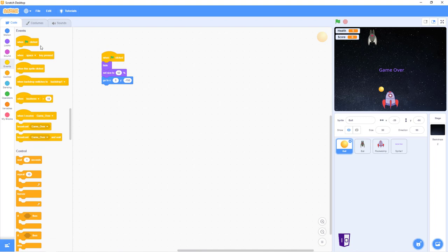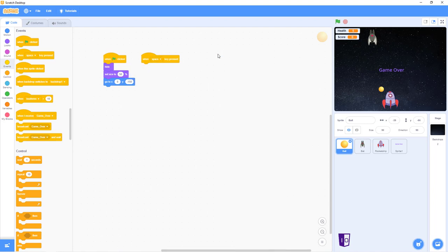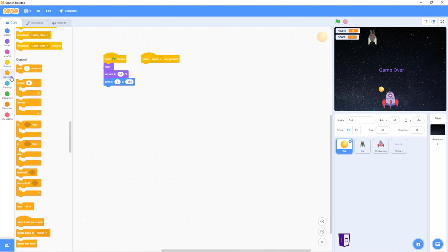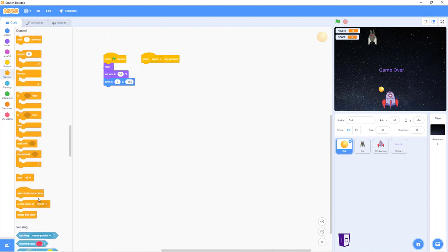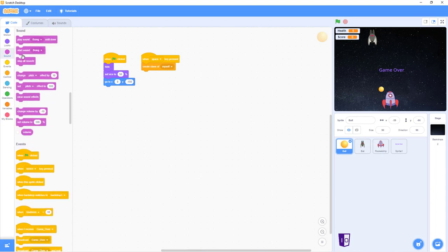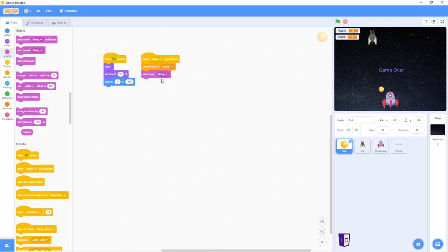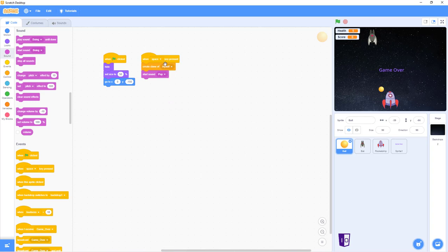So we are done with this first part. After that, you want to go back into events, go into the when key is pressed. You just keep it at space. And you want to go into control and create a clone of myself. And after that, you want to go into sound and play sound. Is it play sound or start sound? I think it's start sound. You don't want that boing noise, you want the pop. Like this. Like that.